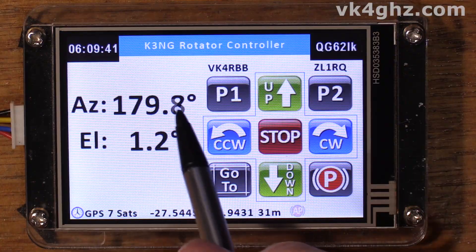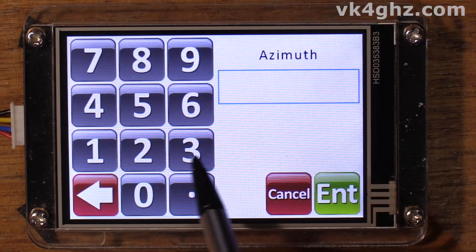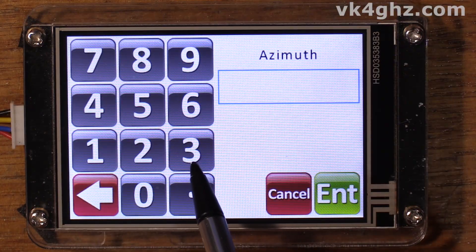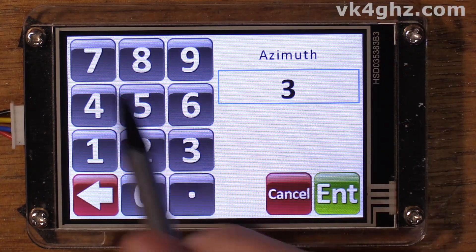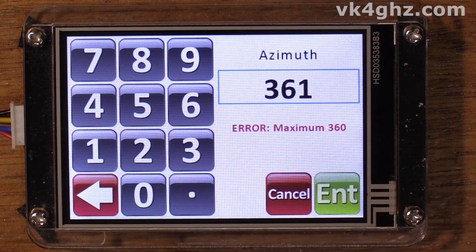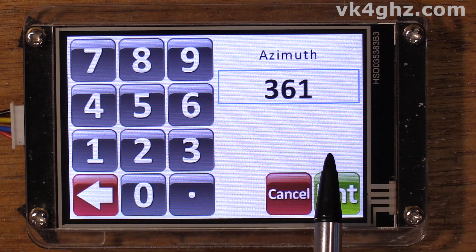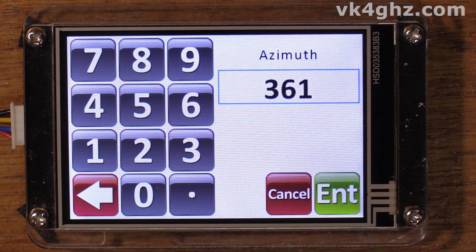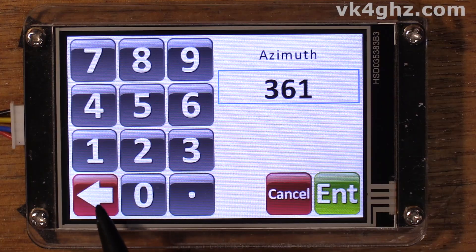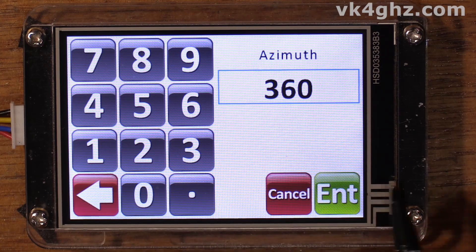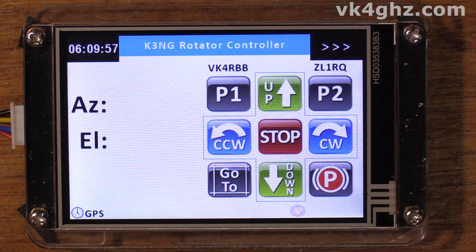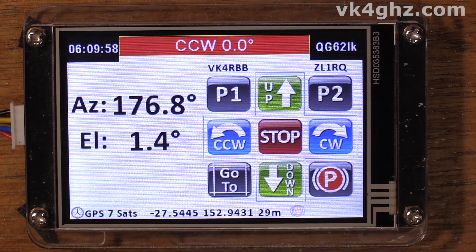There's basic error trapping. If you try to enter an azimuth more than 360 degrees — so 361 — it will warn you: error maximum 360. That error message stays there for two seconds and then disappears. So you could backspace and enter a valid input.